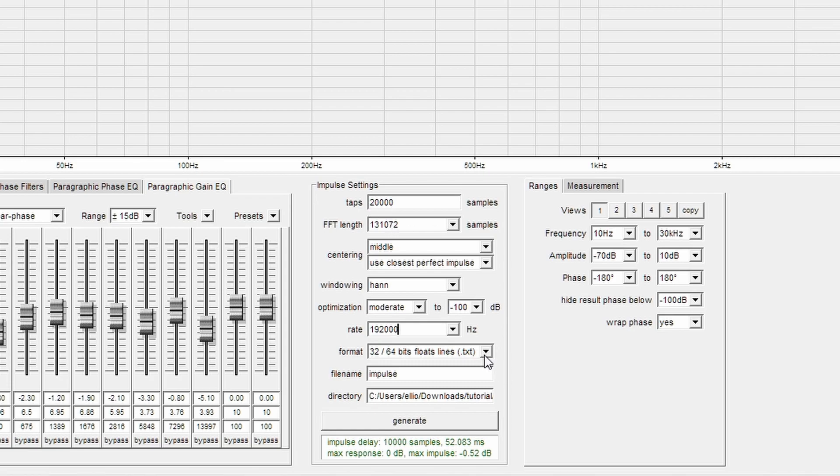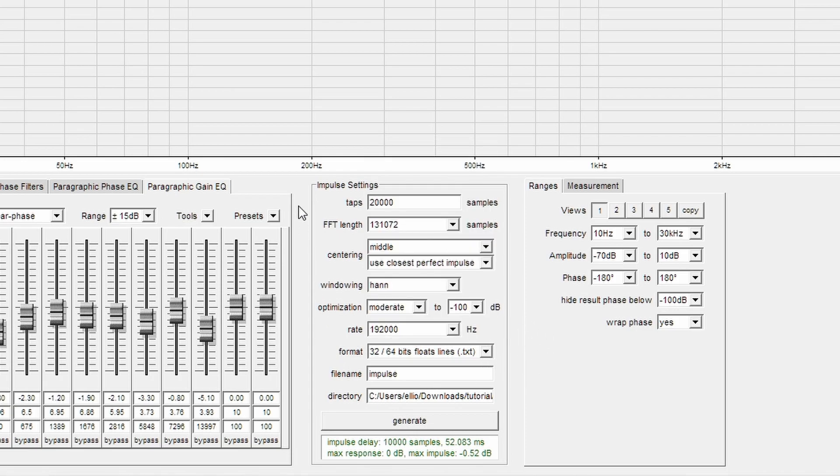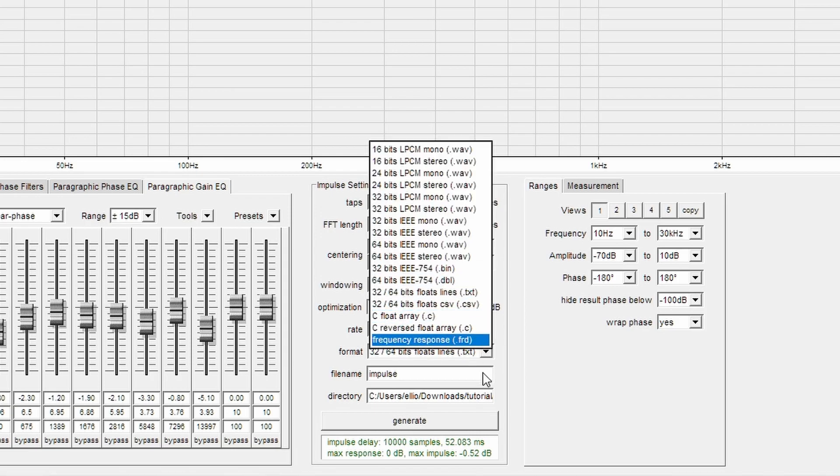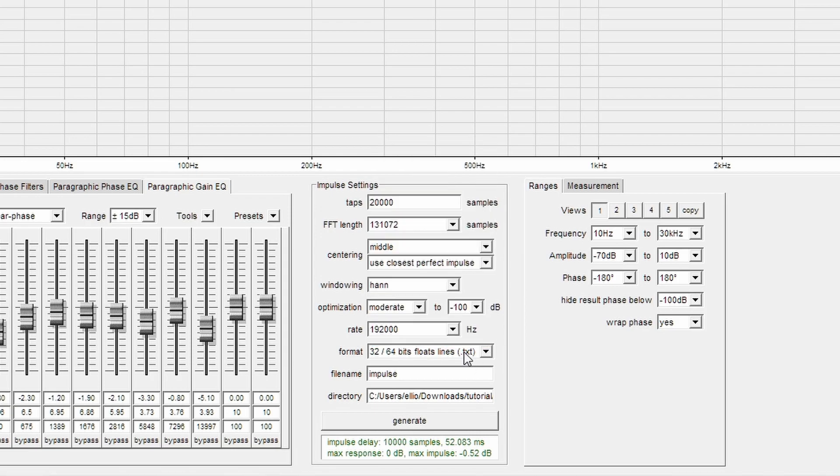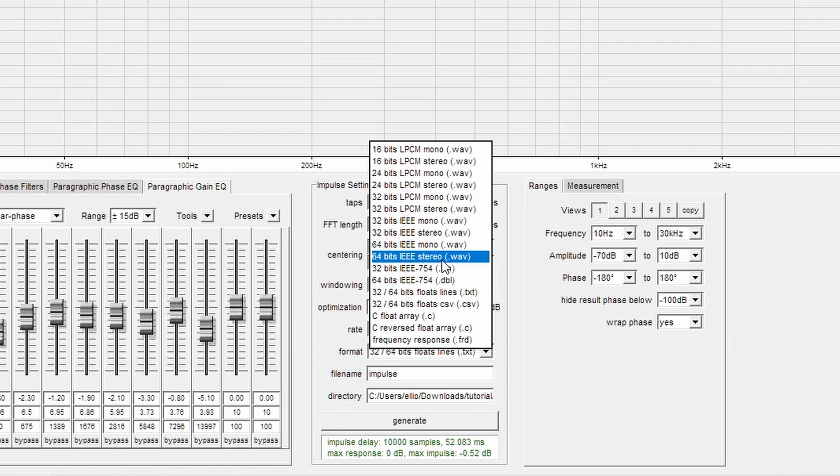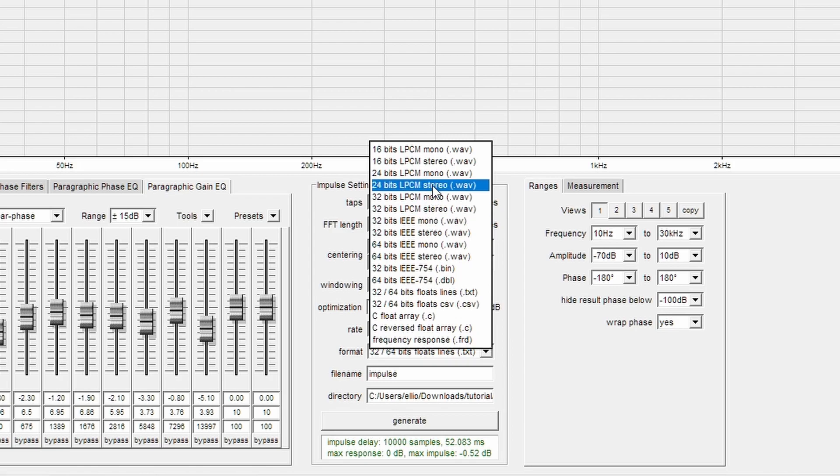Format is something that we do need to worry about. Format is essentially the file that it will output for our impulse. Essentially, you'll want to choose the one that works with your player, or source of DSP. Typically, these are in .txt format, or WAV files. Your DSP or playback typically will say what file format it supports. The ones I'll be going over in future videos, I will tell you exactly which formats you'll need for those methods.